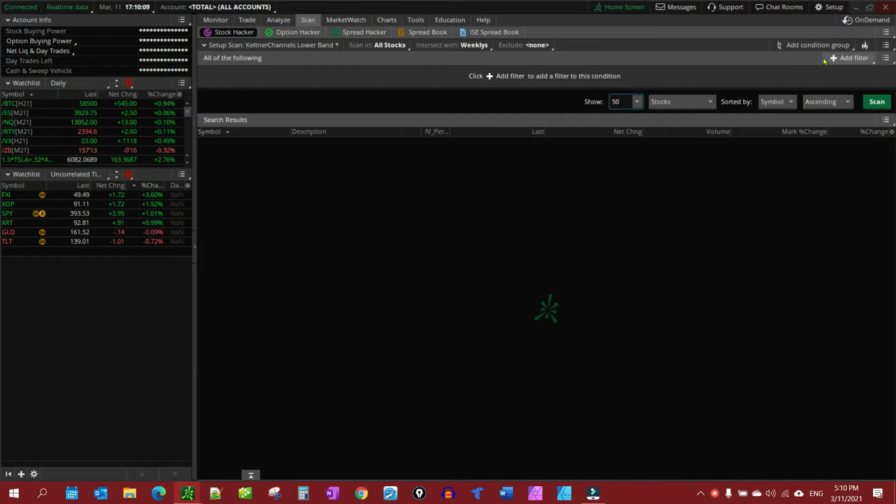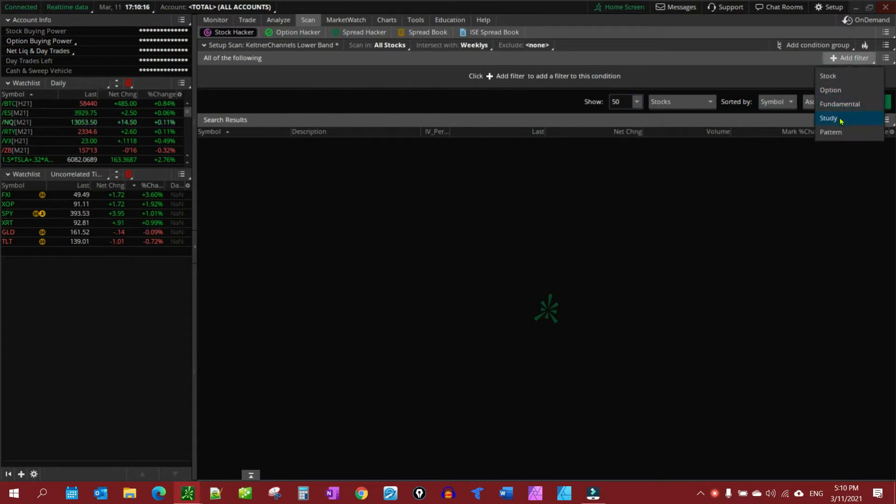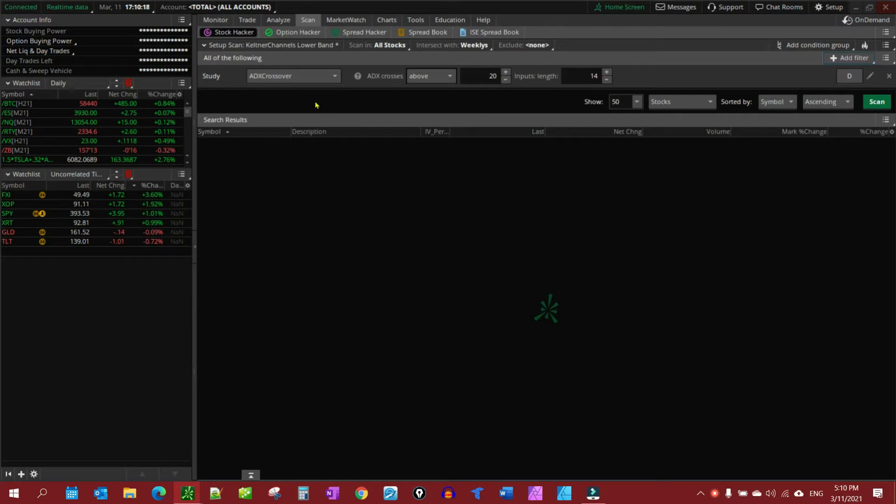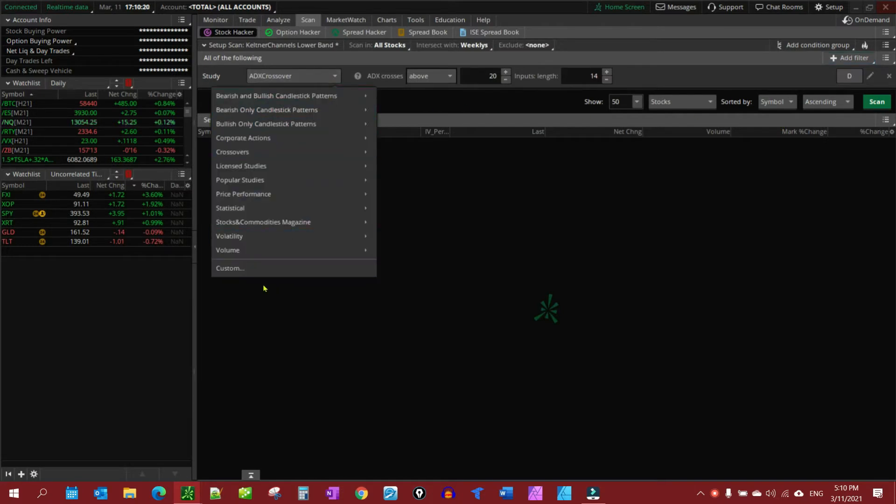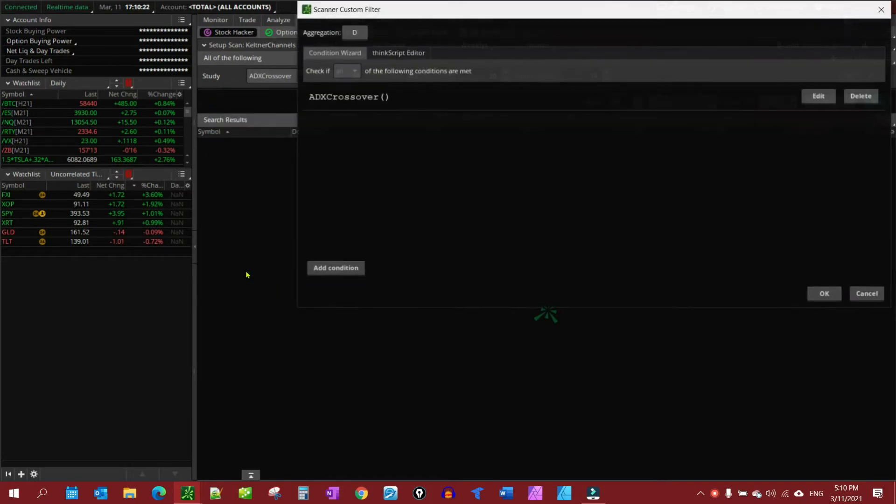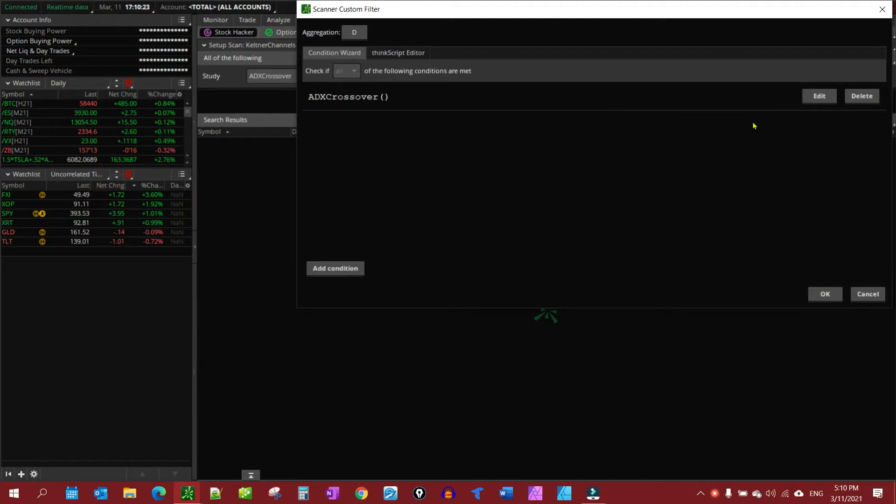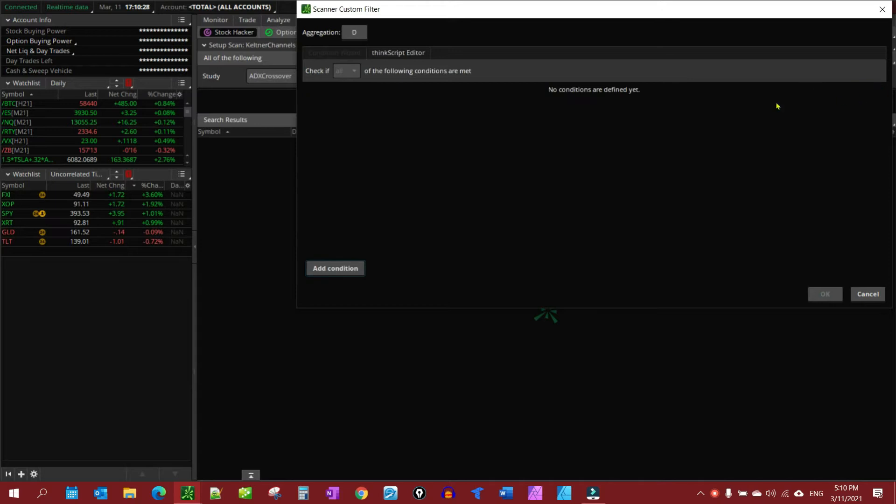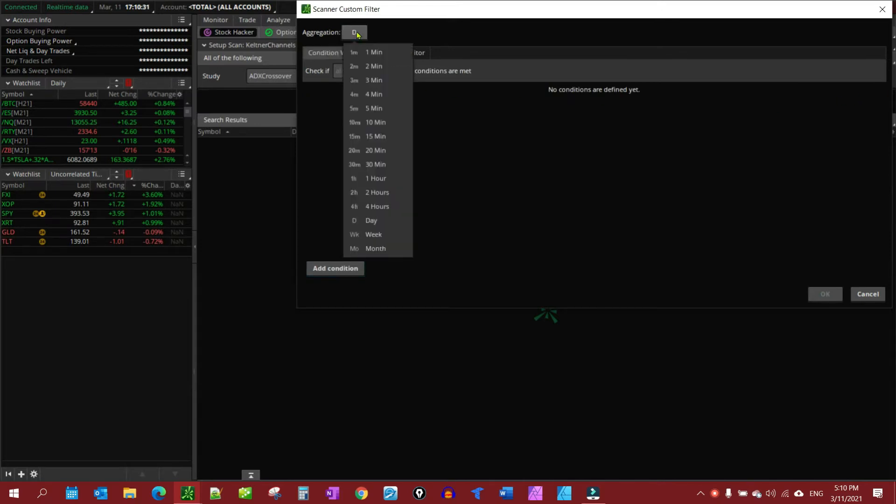So go to your scan tab, clear out any filters you may have, and then we're going to add filter, and then we're going to add study. Then we're going to come over here and go down to custom, and we're going to remove the ADX crossover, we're going to delete it, and we're going to set our aggregation period.